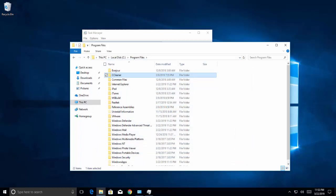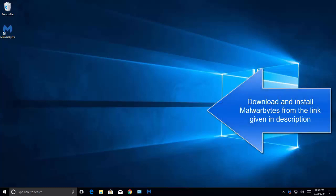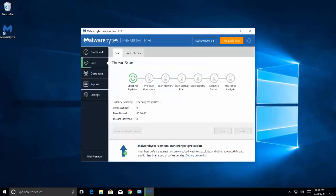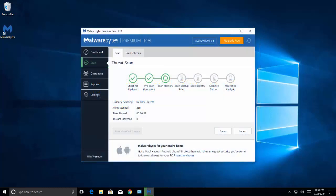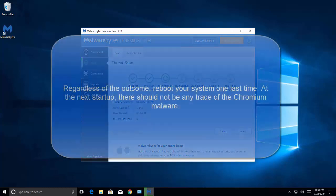Even if the previous method was effective, we can also go for the next option, which is to remove malware leftovers using Malwarebytes. You can download Malwarebytes from the link given in the description. Download and install Malwarebytes from the official link, then open it and click Scan Now. Wait for the scanning to complete — the process can take a couple of hours depending on your system. Once complete, click on View Identified Threats, make sure all threats are selected, and hit the Quarantine Selected button. Reboot your computer one last time and at the next startup, there should not be any trace of Chromium malware.